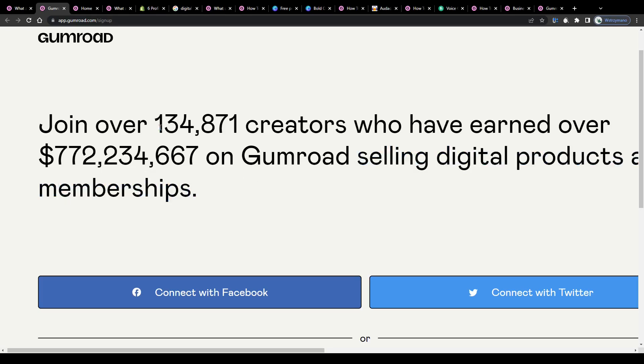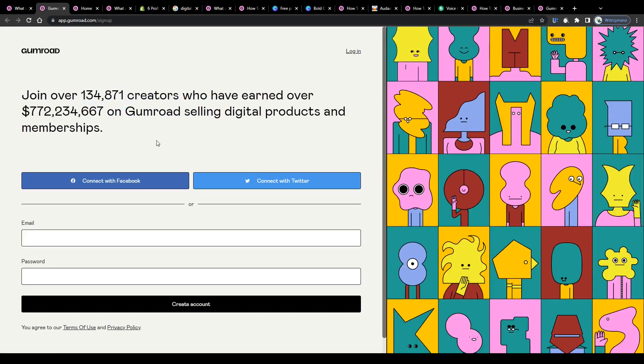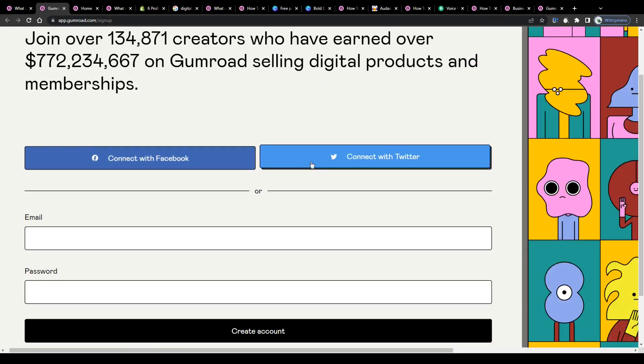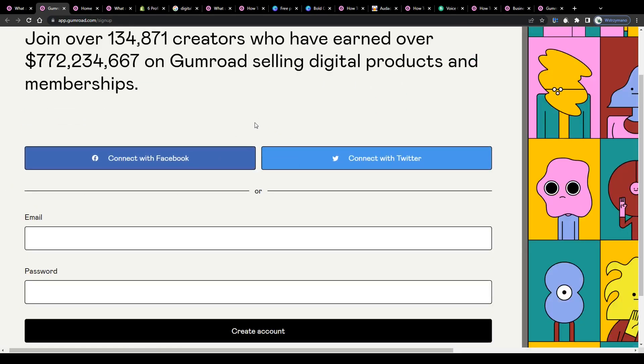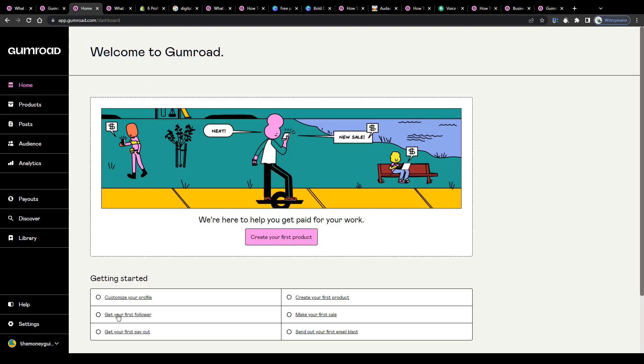So to join these 134,000 creators, simply submit a valid email address down below or use either your Facebook or Twitter account to register. And once that's done, log into your freshly created account for the first time.